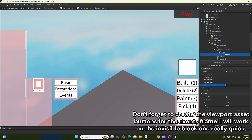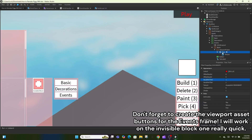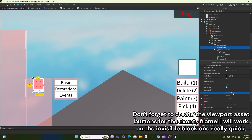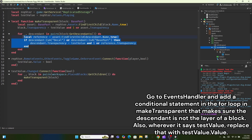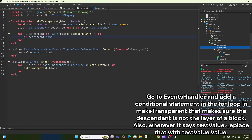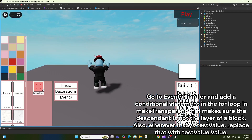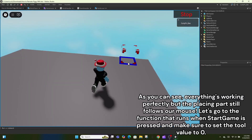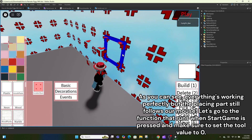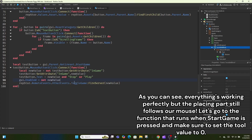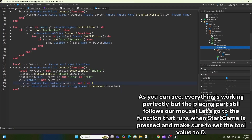Now when you press play the build tools will disappear, but if you press stop they will reappear. Don't forget to create the viewport asset buttons for the events frame. I'll work on the invisible block one quickly. Go to EventHandler and add a conditional statement in the for loop in MakeTransparent that makes sure the descendant is not the layer of a block. Also wherever it says testValue, replace that with testValue.Value. Now let's go to the function that runs when start game is pressed and make sure to set the tool value to zero.